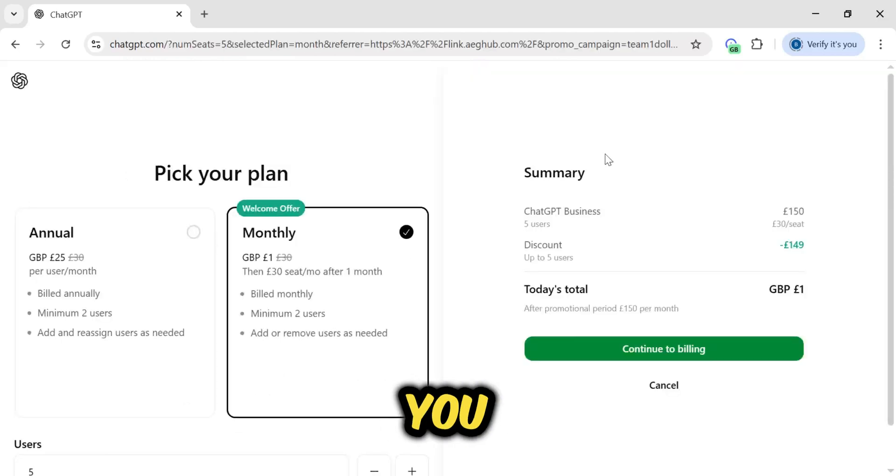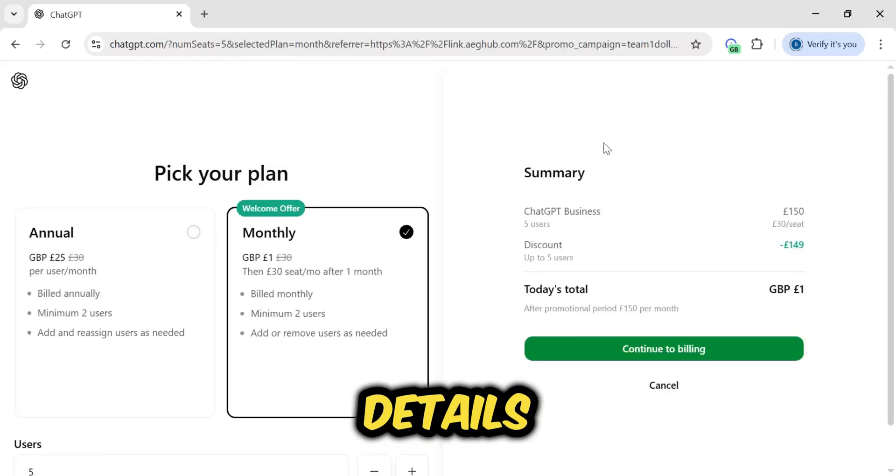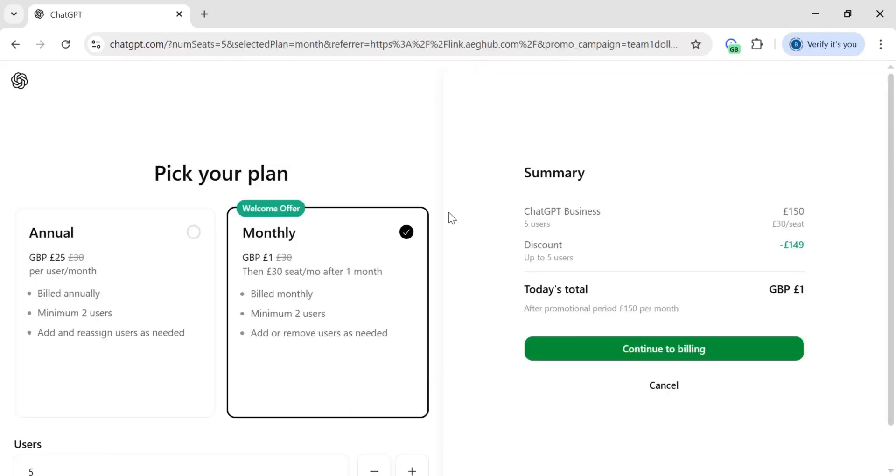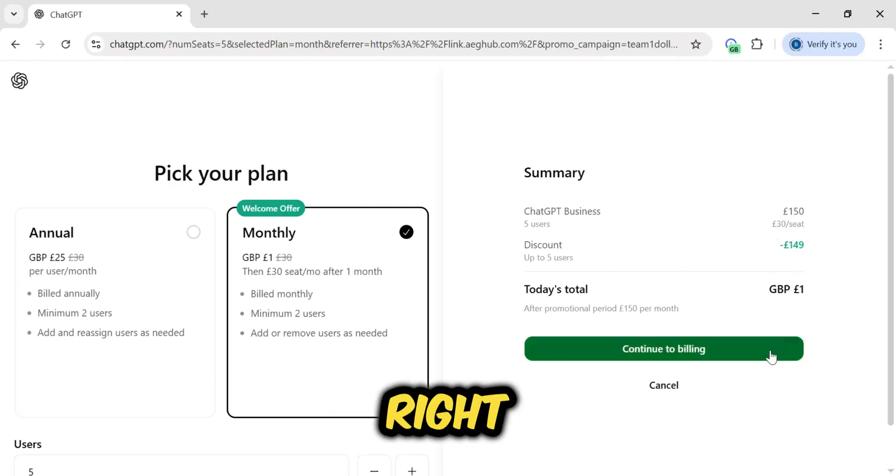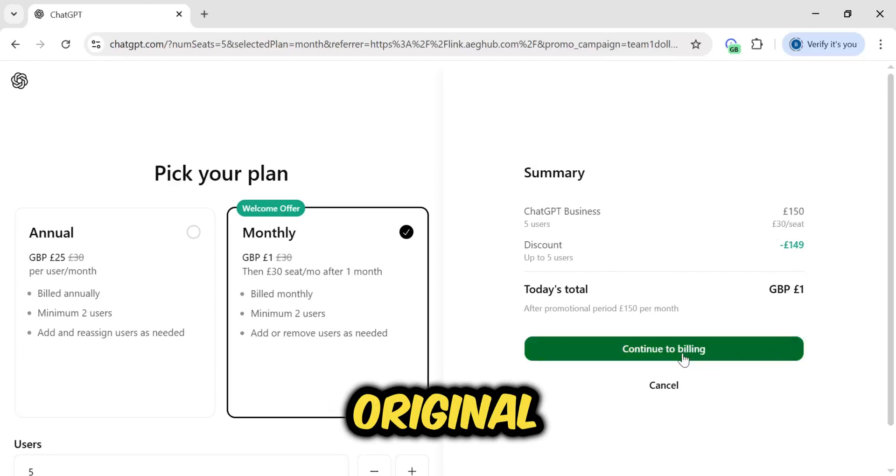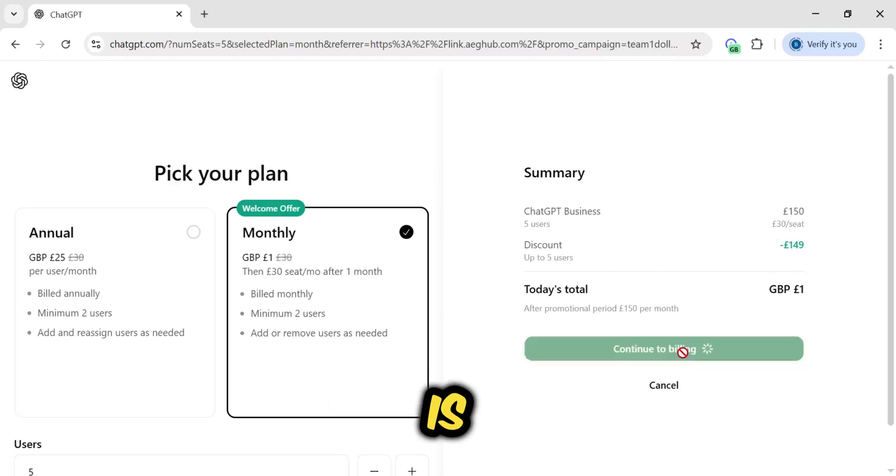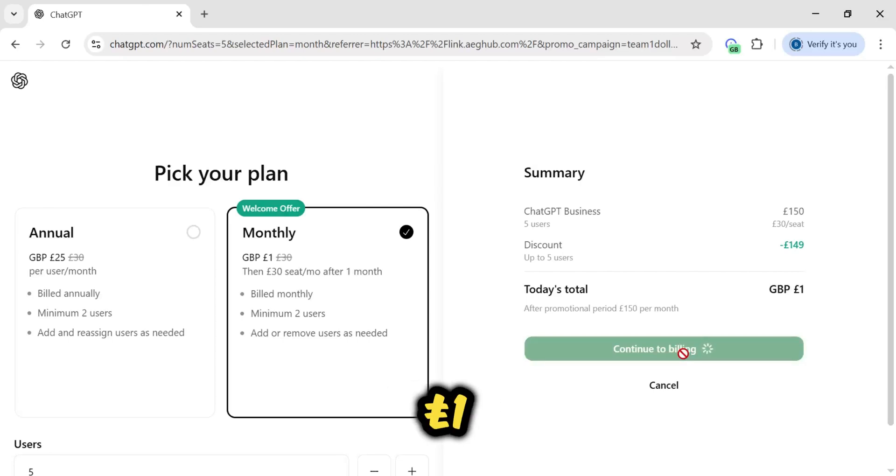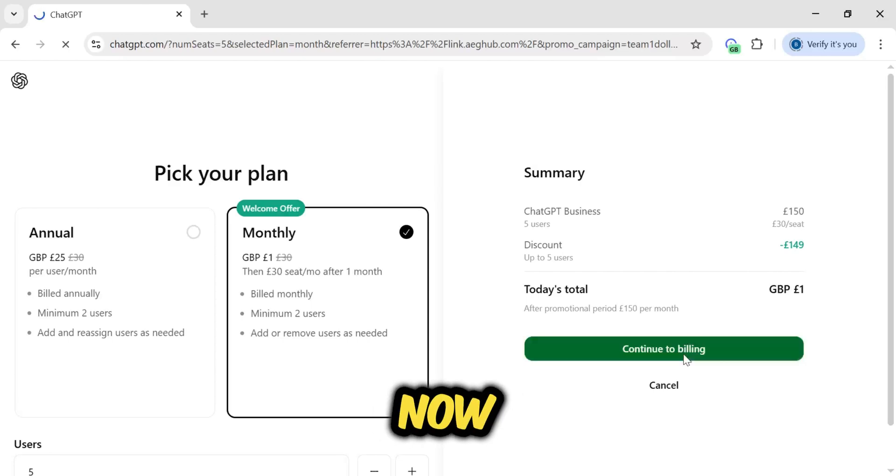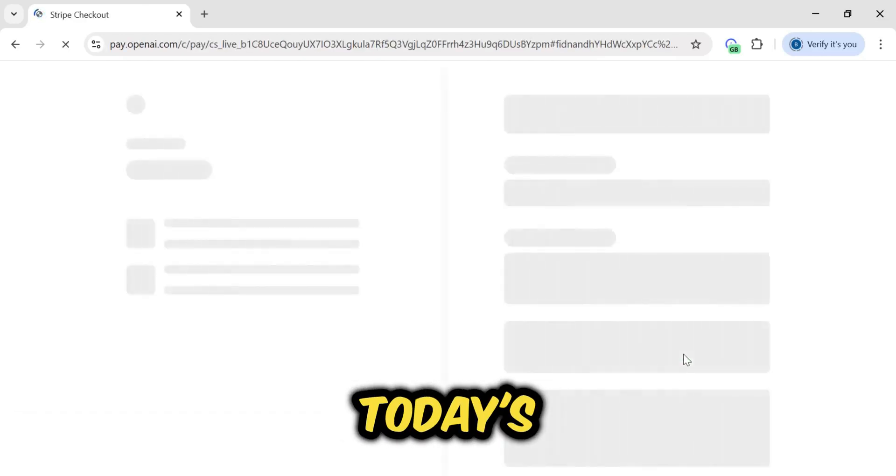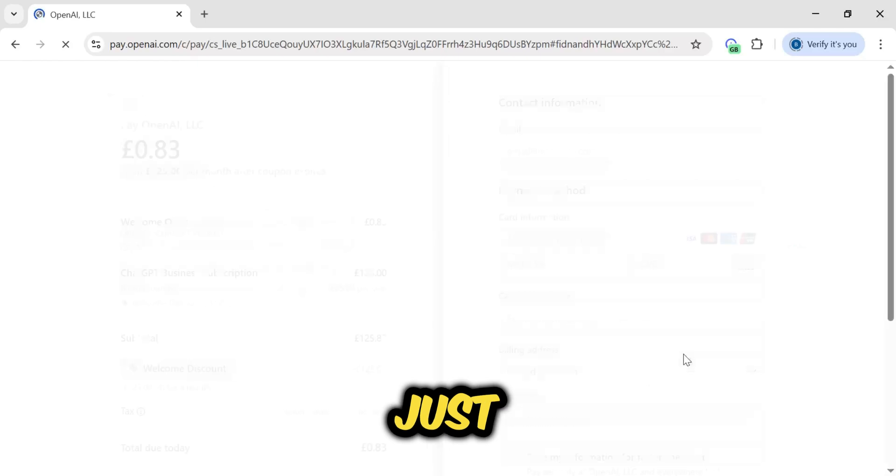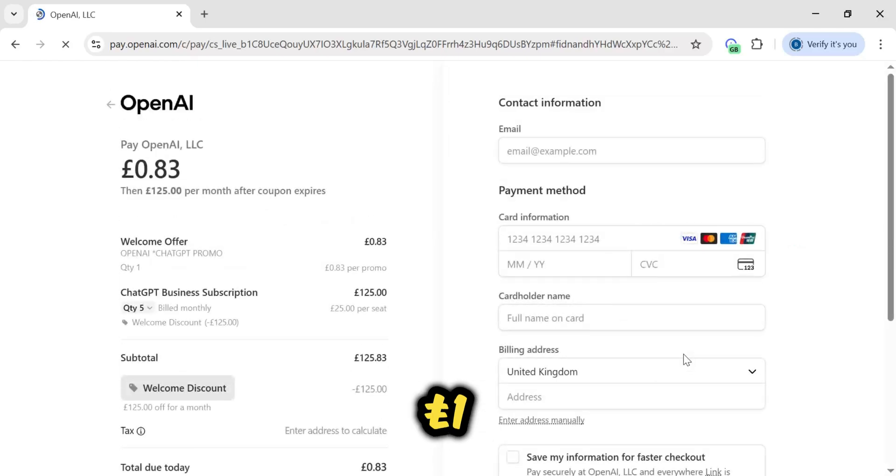And here you can see all its details. On the checkout page, you can see the summary on the right. Its original price is 150 pounds, but you will get it for one pound right now. After the discount, today's total is just one pound.